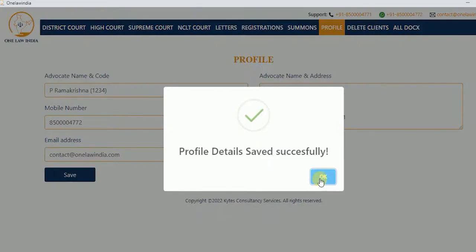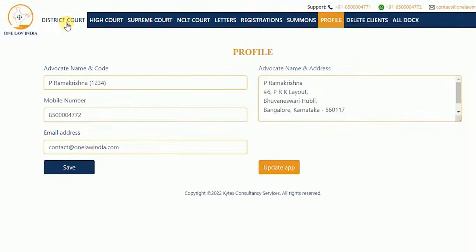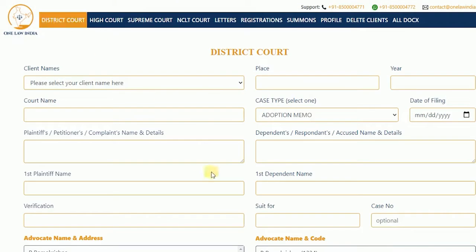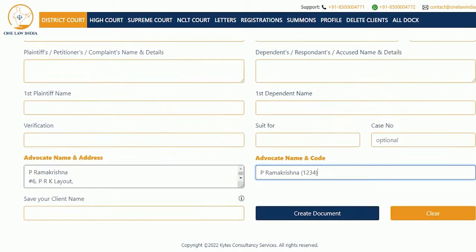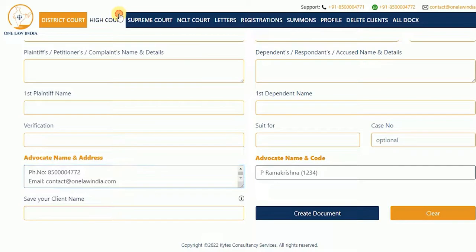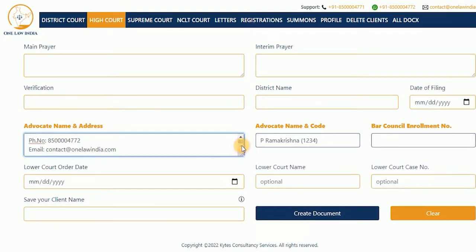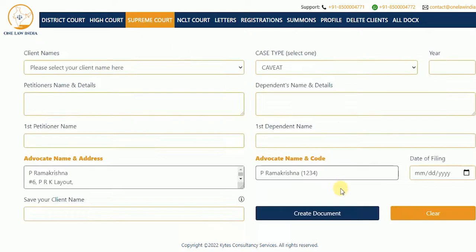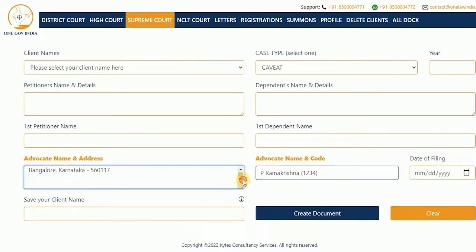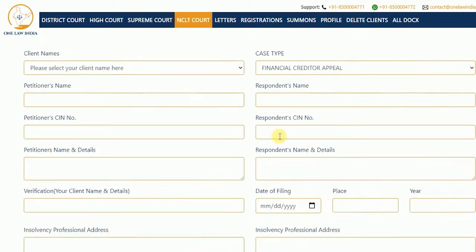The advocate details entered are shown in all the tabs, like District Court, High Court, Supreme Court, and NCLT Court.